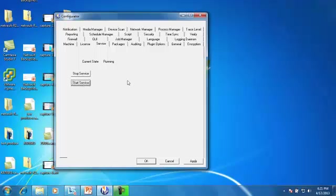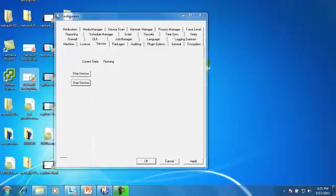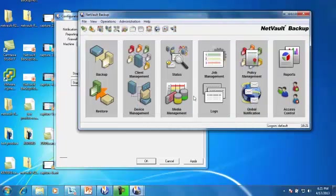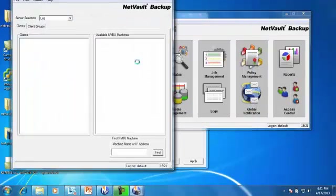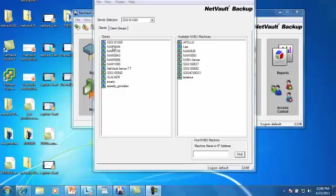Okay, and then the other part of this in order to make sure it's going to be applied is from the GUI, we go to client management. From client management, you can configure the firewall settings on any of your clients.